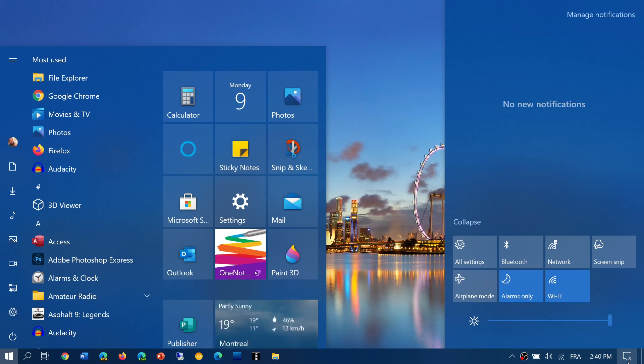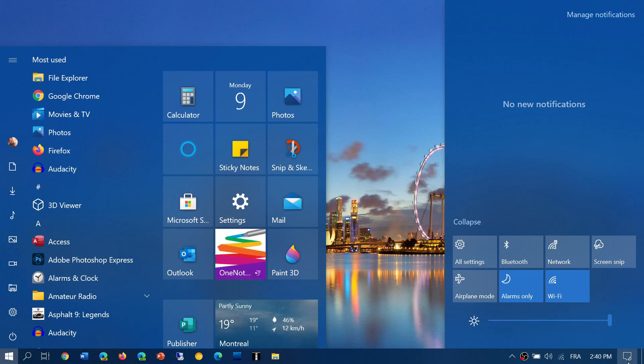So if it works fine on version 2004 for you, force updating to the next version — October 2020 — with the media creation tool or by forcing it with the update would probably work fine, because it's the same version and it's really just a cumulative update. It doesn't take very long to install and it actually works.